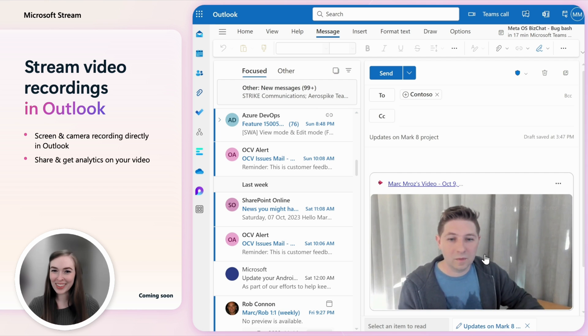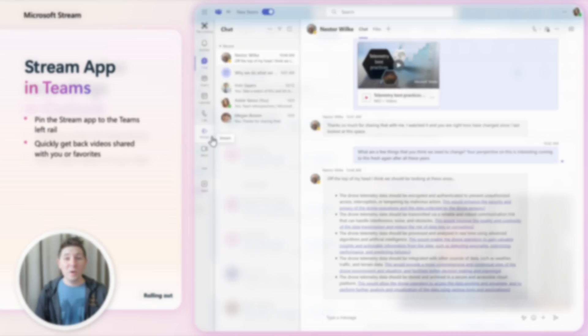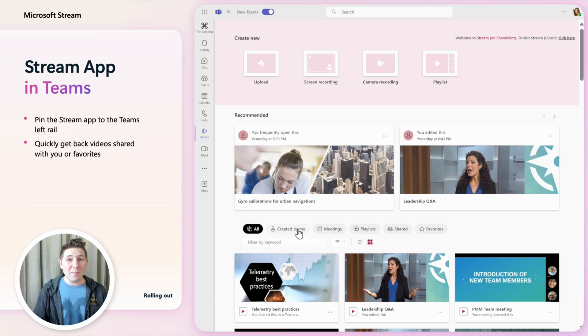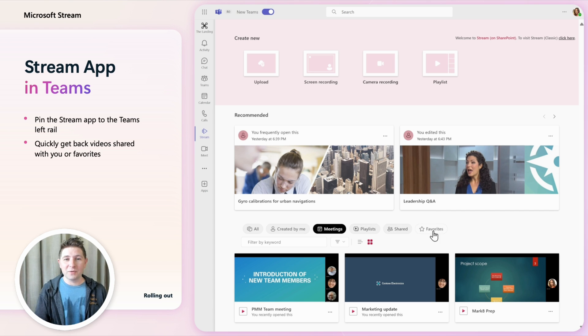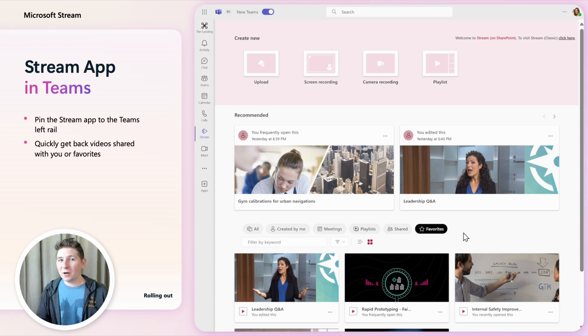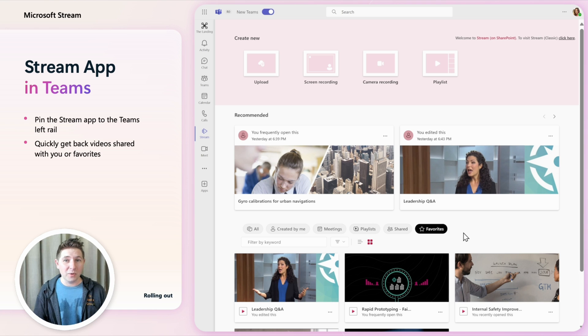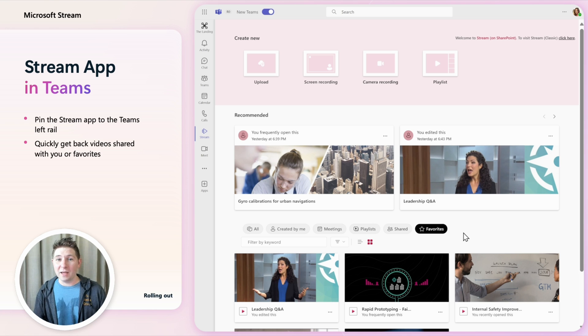We've updated the Stream app in Teams that can be pinned to the left rail and now goes to the Stream start page. You can get back to videos shared with you or ones you favorited across M365 directly from Teams.